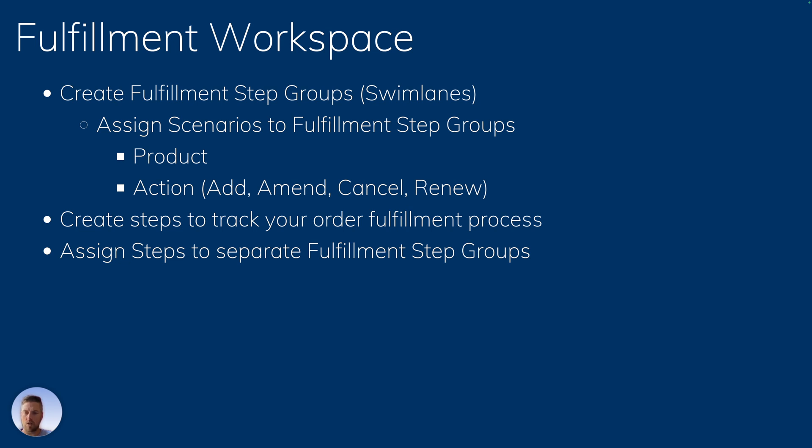So the scenarios are going to be a combination of products and action. So if I've got my Model 3 and it's a net new add, then we're going to have that scenario. Maybe the scenario is different if you're amending a Model 3, then you're going to follow different steps. So every one of your swim lanes has to be assigned to a scenario to appear on your fulfillment plan.